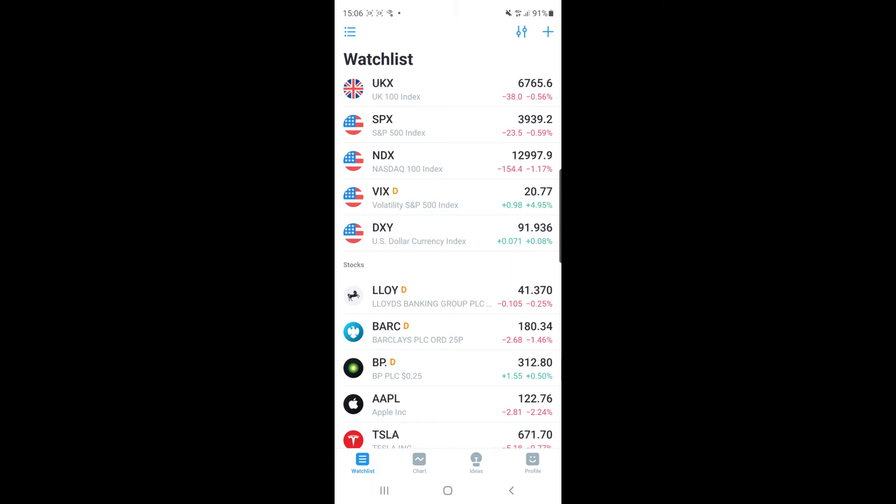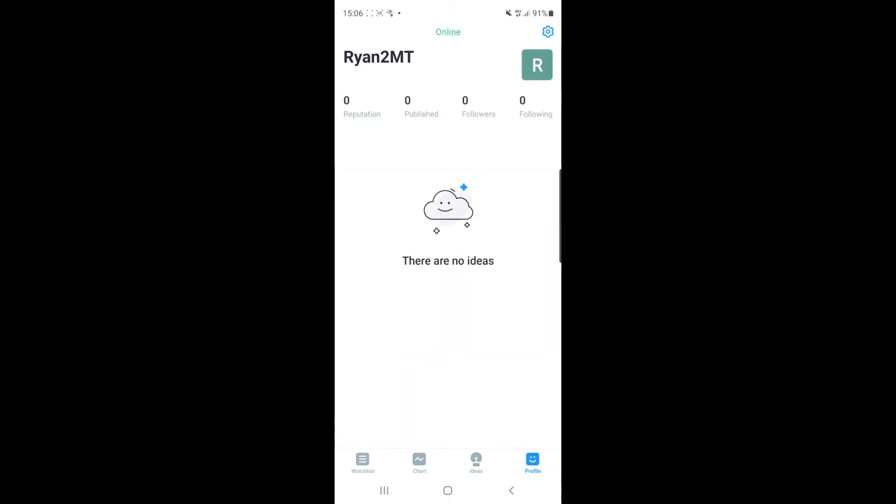And then from here, what you need to do is simply go to the bottom bar where it says watch list, chart, ideas, and profile. What you'll need to do is select your profile.